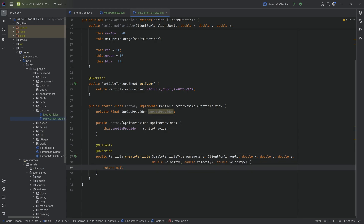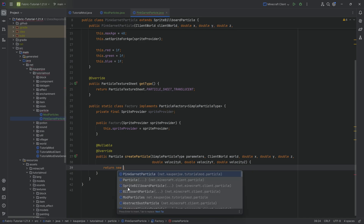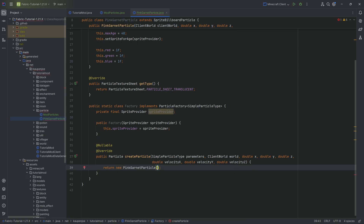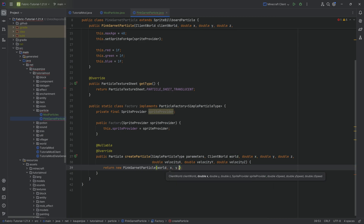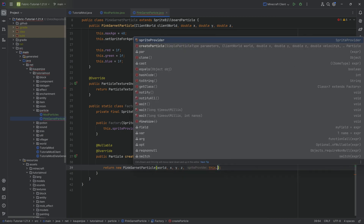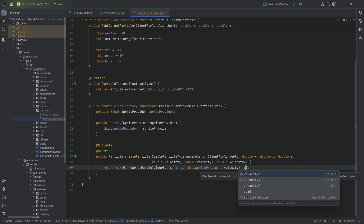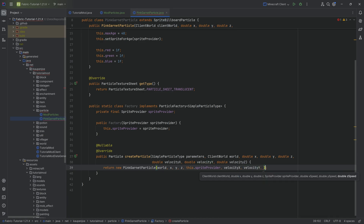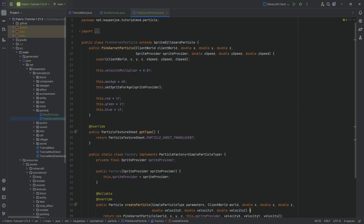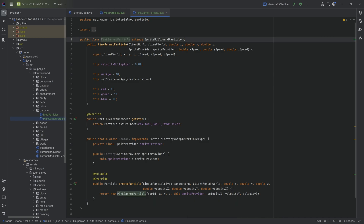In the createParticle method, this is where we create our new PinkGarnetParticle. We simply say new PinkGarnetParticle, passing in the client world (which is the world), then X, Y, and Z, then this sprite provider, and then velocityX, velocityY, and velocityZ. And with that, the entire class is done.